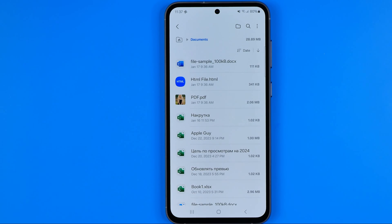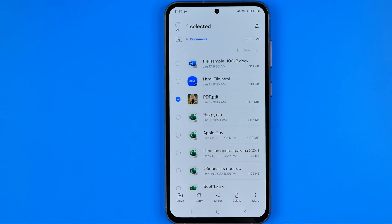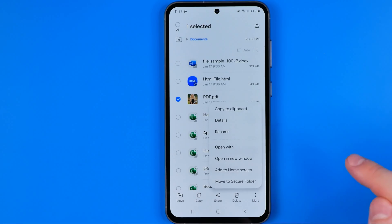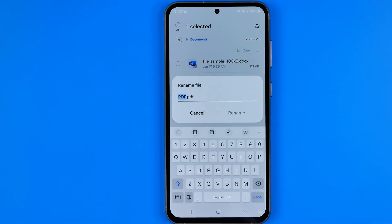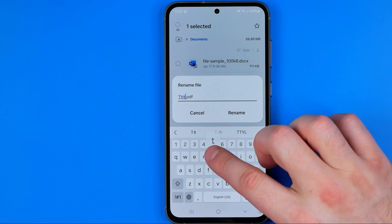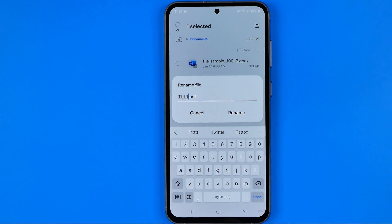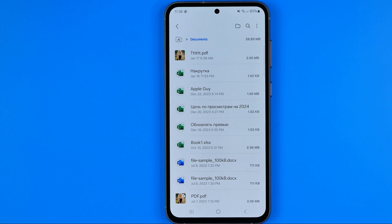To rename a PDF file on Android, long press on it, then tap the three dots, and that's where we can easily find Rename. After that we can enter a new name for our file and then hit Rename to save it. That's how you can easily rename a PDF file on Android. If this video was helpful, don't forget to hit the like button.